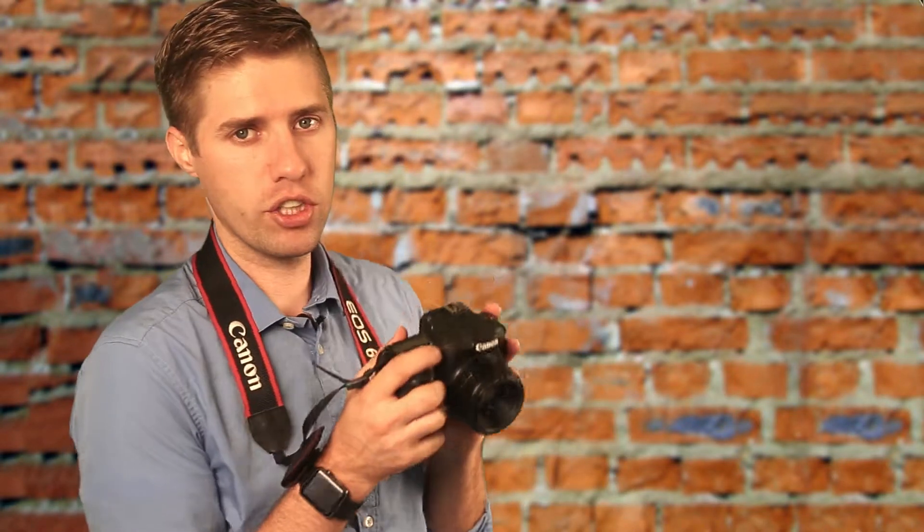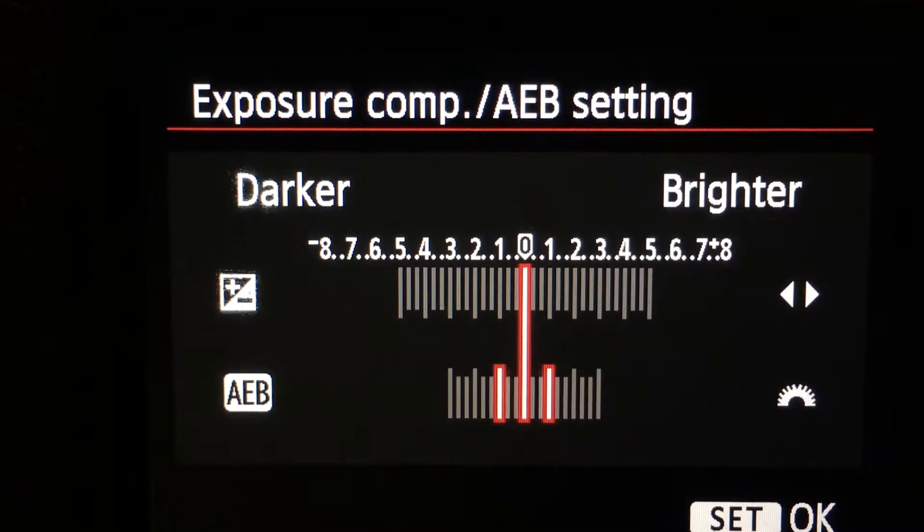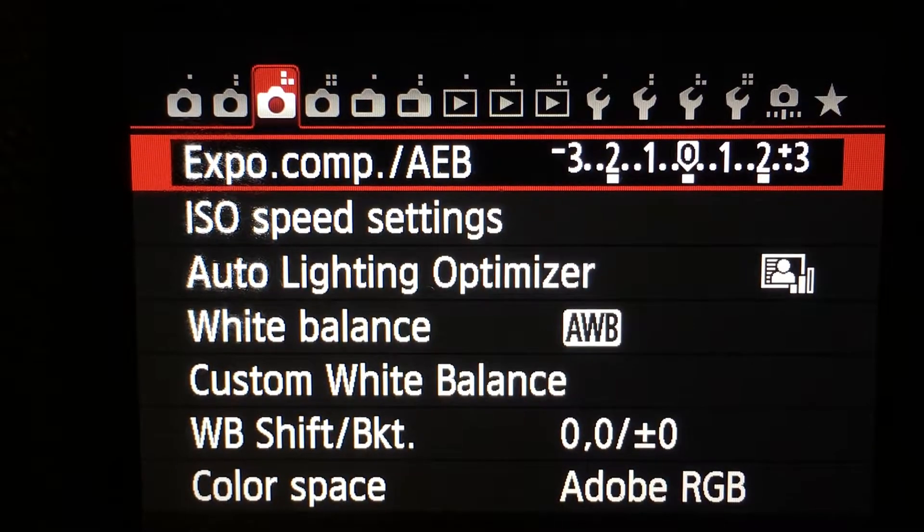To compensate, we shoot HDR or bracketing photos to get different exposures of the same scene, then use software to bring it all together. On my camera, here's what it looks like to set bracketing. Once it's set, I also set the timer so the camera fires all three photos in rapid succession. A tripod is helpful if the shutter is slow, ensuring photos align exactly.